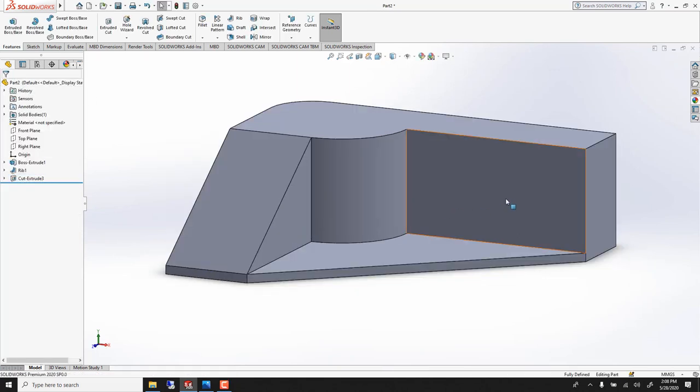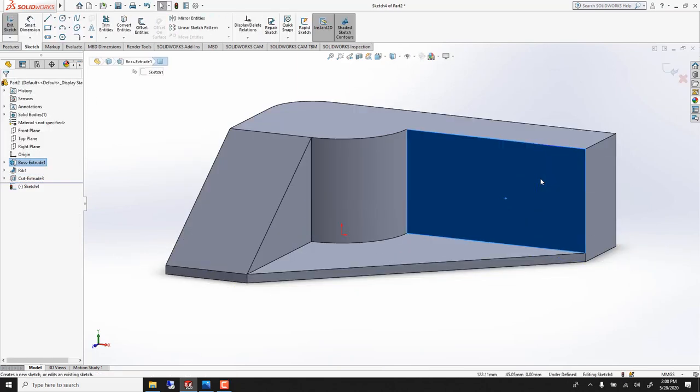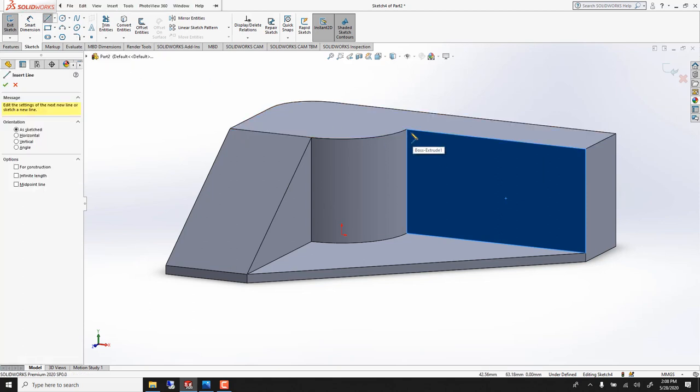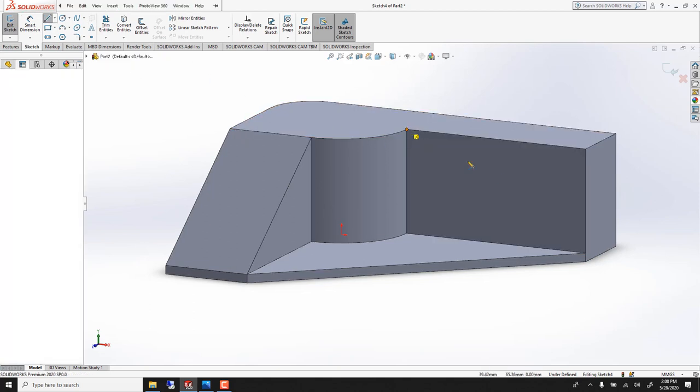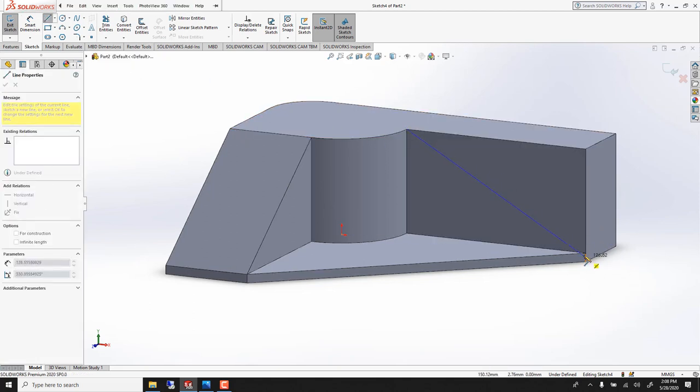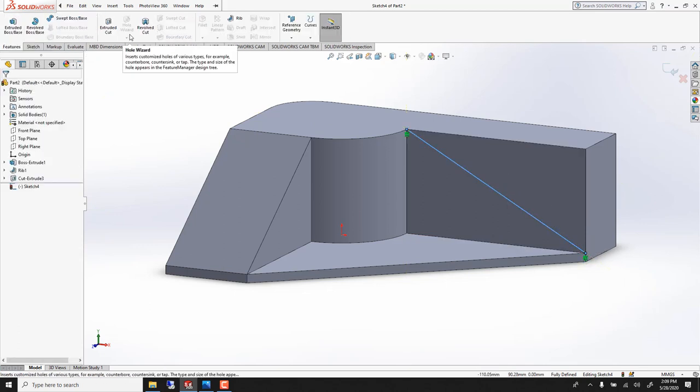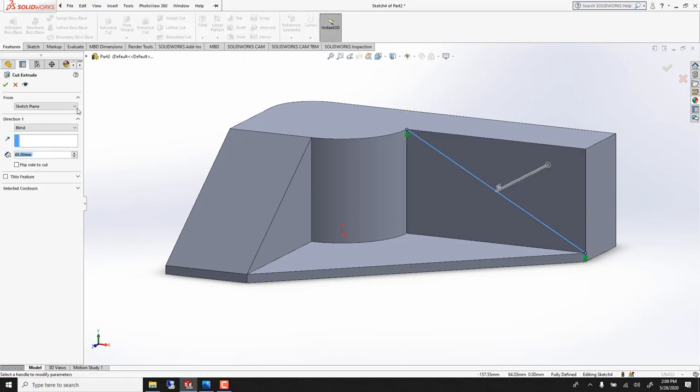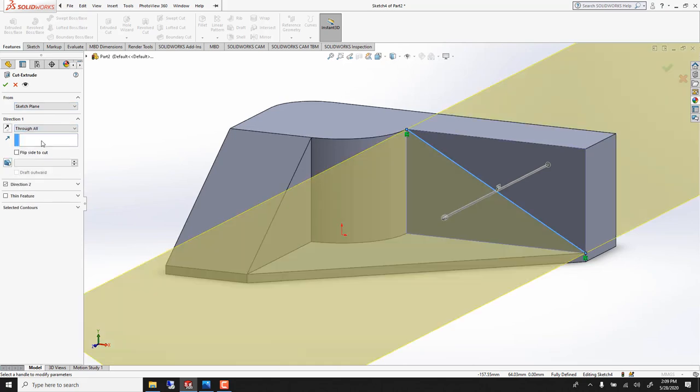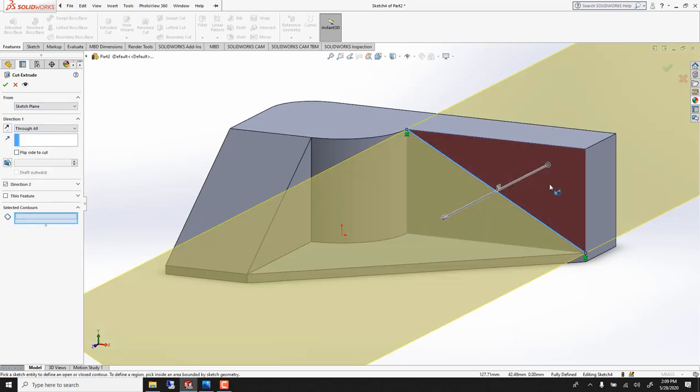Same thing here. Sketch, line or press L. Extrude cut, through all. And in selected contour you can make sure it's this one.